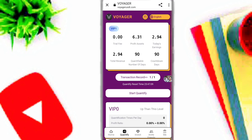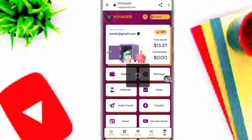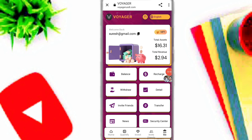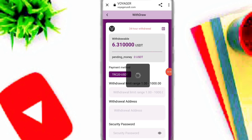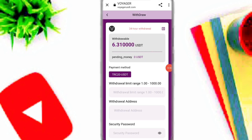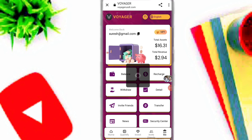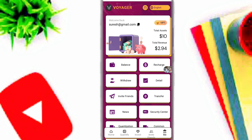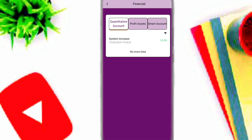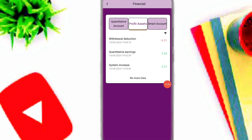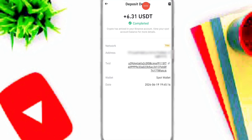Now I will show you how to withdraw your profit. Simply click on the me option, then click on the withdraw option, and here you can see your withdrawal balance. Enter the amount, address, and security password, then click confirm. My withdrawal is successful on this platform. Click on the detail option and here you can see my profit and my withdrawal has already arrived. My withdrawal is already instantly arrived in my Binance account.